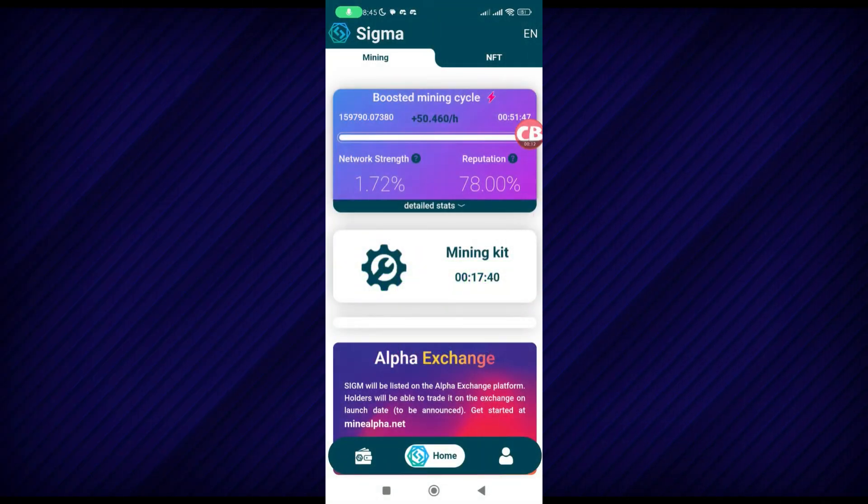First of all, you need to go to the Sigma Pay section of your Sigma mining app and search for the user to receive Sigma tokens. They just need to have enough reputation.